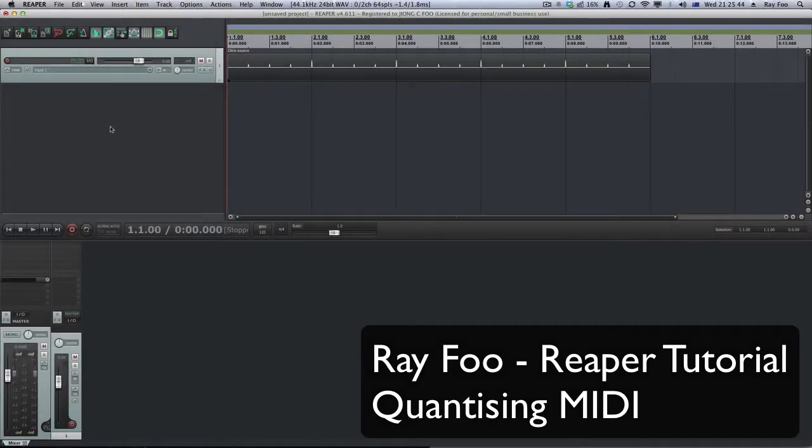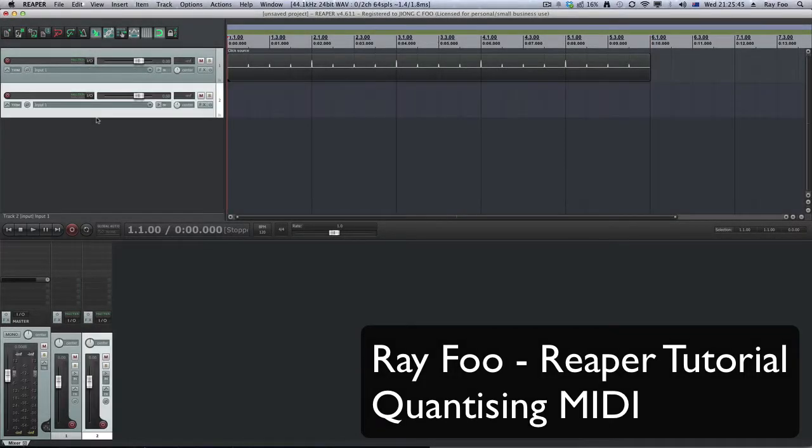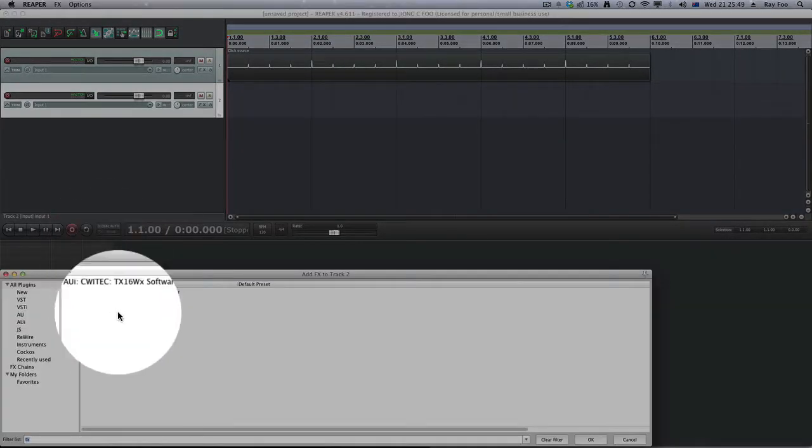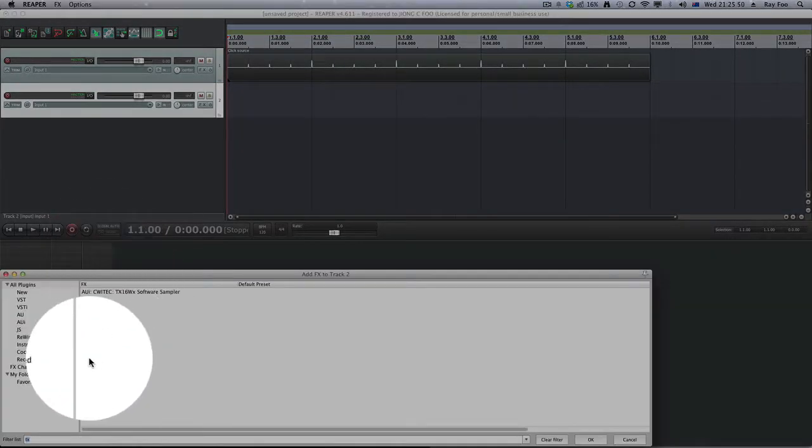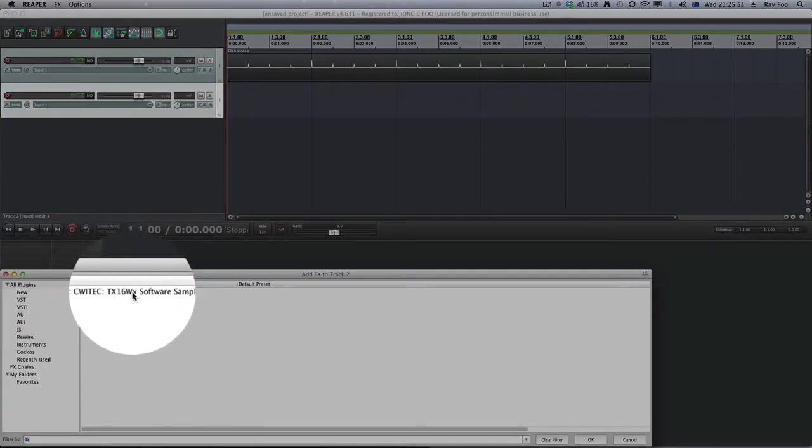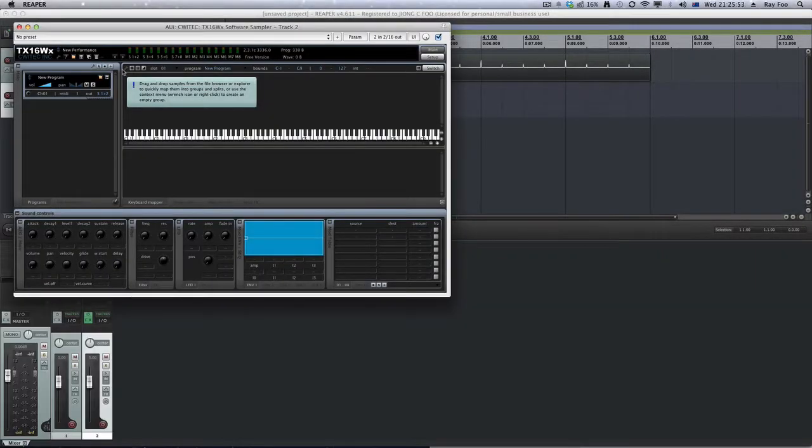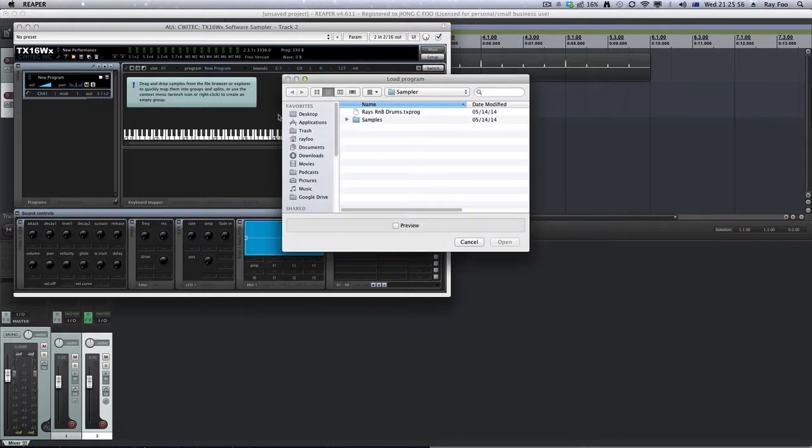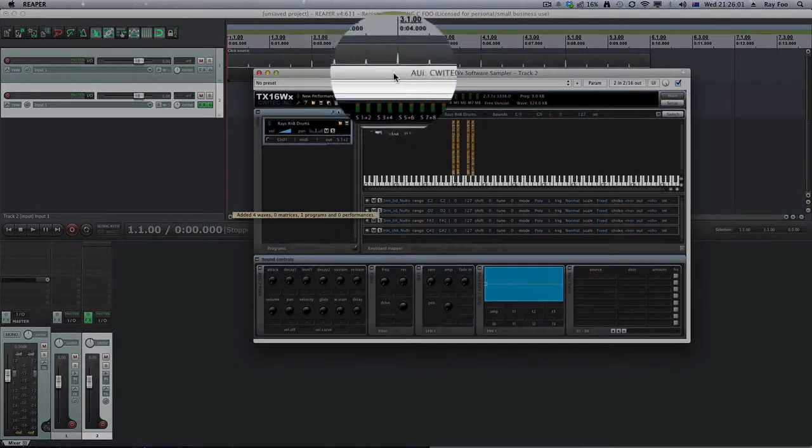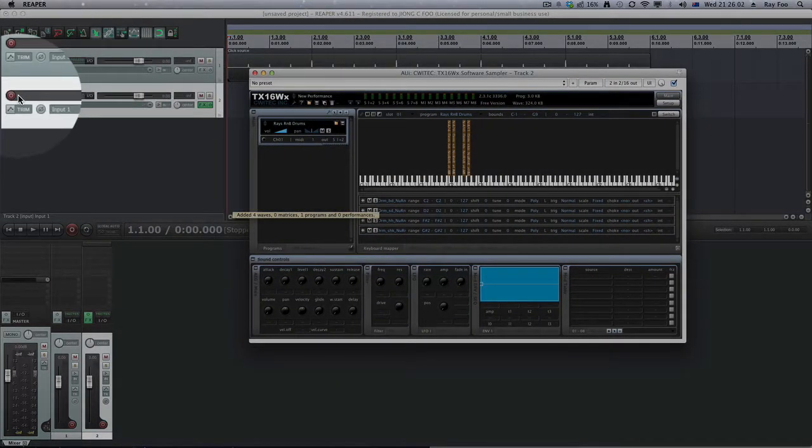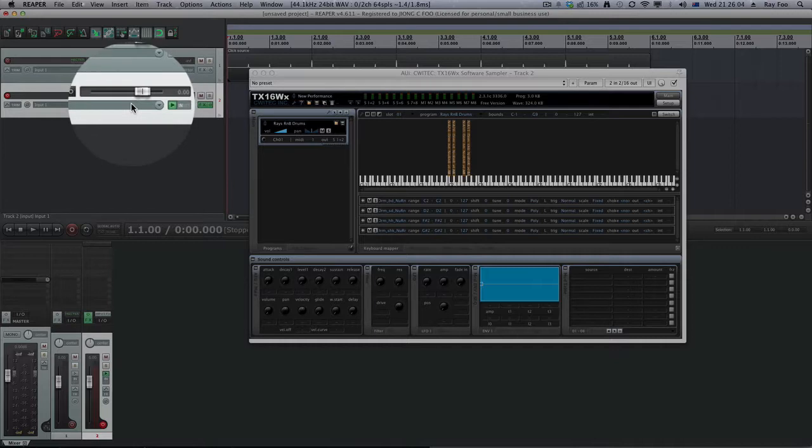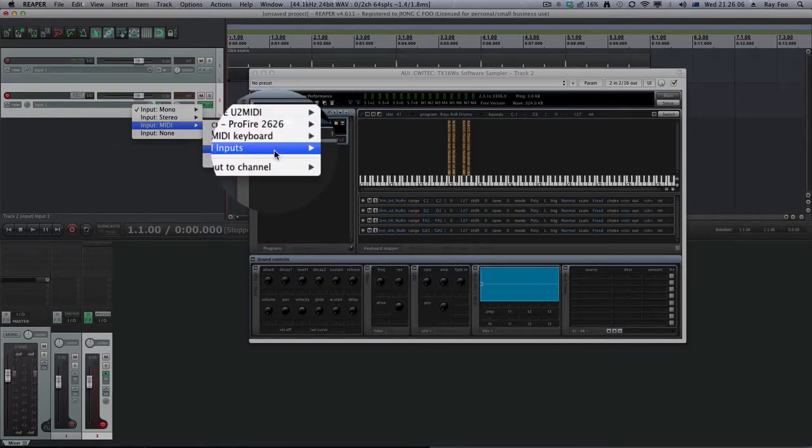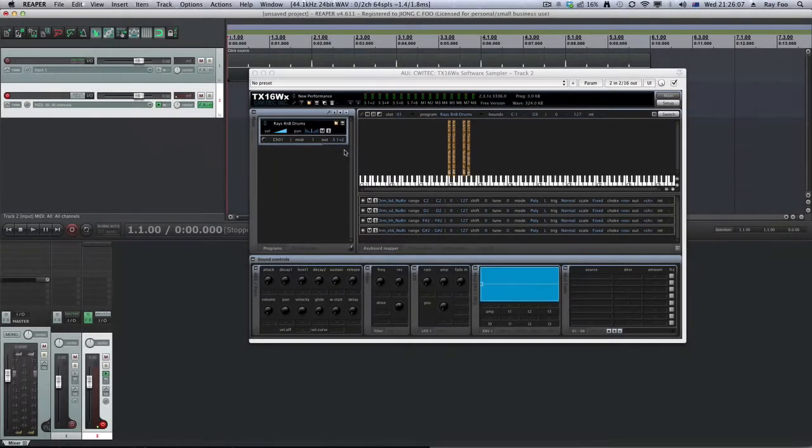W means go back to the start and create another track. And I create my sample track, TX16W. I load up my patch on here. Click on the small icon, Razor R&B drum kit. Then I have this enabled on here, and I'll still have the MIDI on all MIDI inputs.